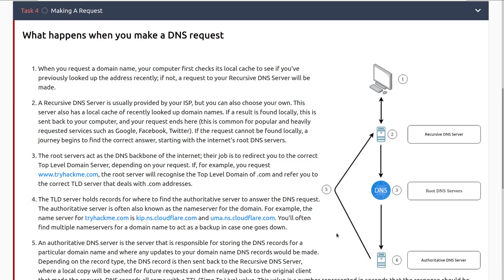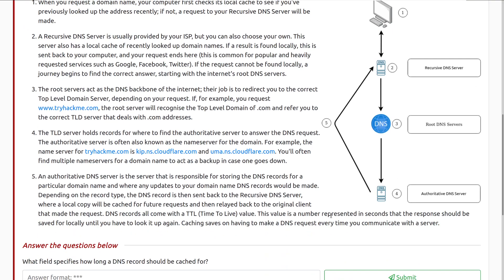This is common for popular and heavily requested services such as Google, Facebook, Twitter, YouTube, anything that's going to be looked up a lot will probably live here. If the request cannot be found locally, a journey begins to find the correct answer, starting with the internet's root DNS servers. Step three, the root servers act as a DNS backbone of the internet. Their job is to redirect you to the correct top level domain server, depending on your request. If, for example, you request www.tryhackme.com, the root server will recognize the top level domain of .com and refer you to the correct TLD server that deals with .com addresses.